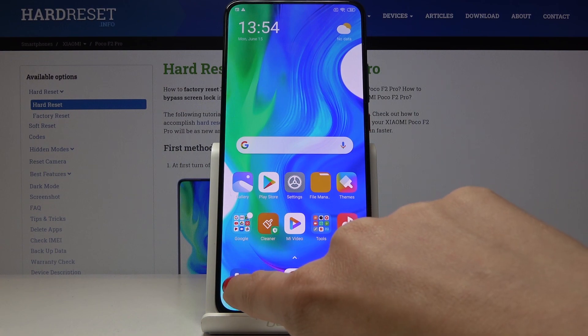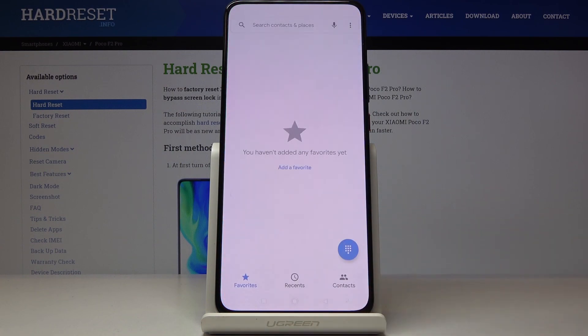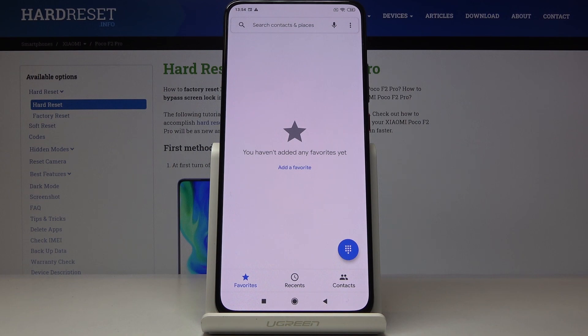We've got two options. The first one is to open the phone dialer, and now we'll enter a secret code which will provide you with both IMEI and serial number assigned to your POCO.